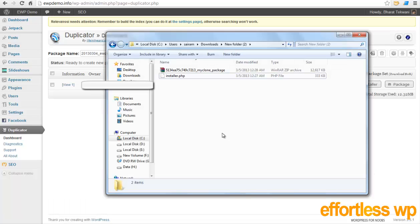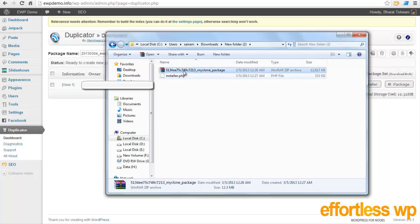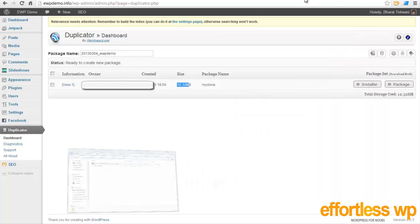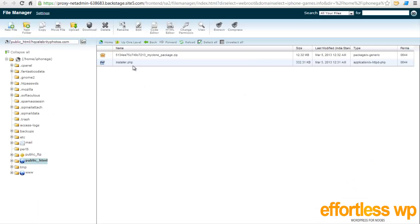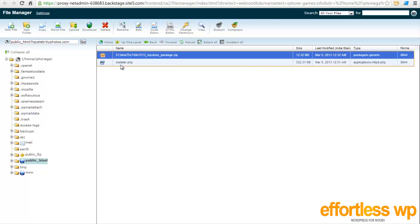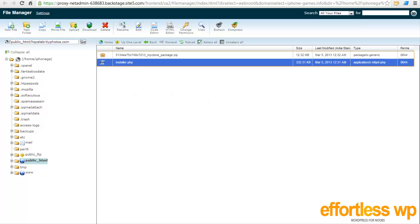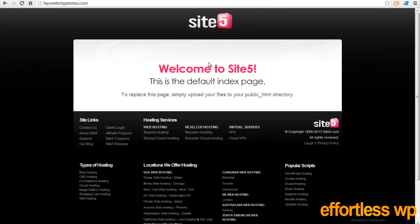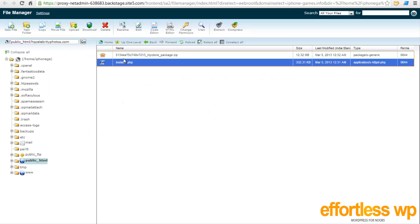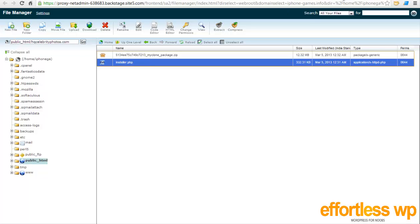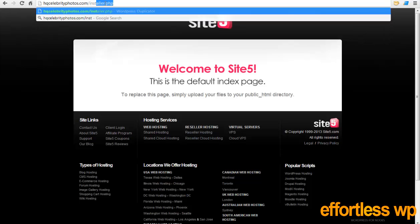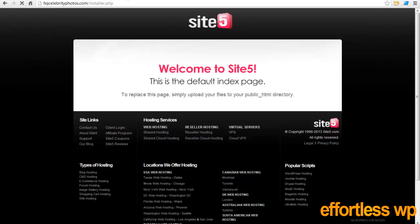Alright, so the download has been finished. As you can see, I have my installer.php file and my entire website package in the zip file. So what I've done is I have uploaded these two files - this entire package and the installer.php file - to the new domain that I want to completely deploy this site. So that's hqcelebrityphotos.com. As you can see in this directory, there are just two files that I've uploaded. I didn't want to waste your time seeing me uploading these files. And if I go to this domain name, you will see there's nothing in there, and that's why this default page of my web hosting company shows up.